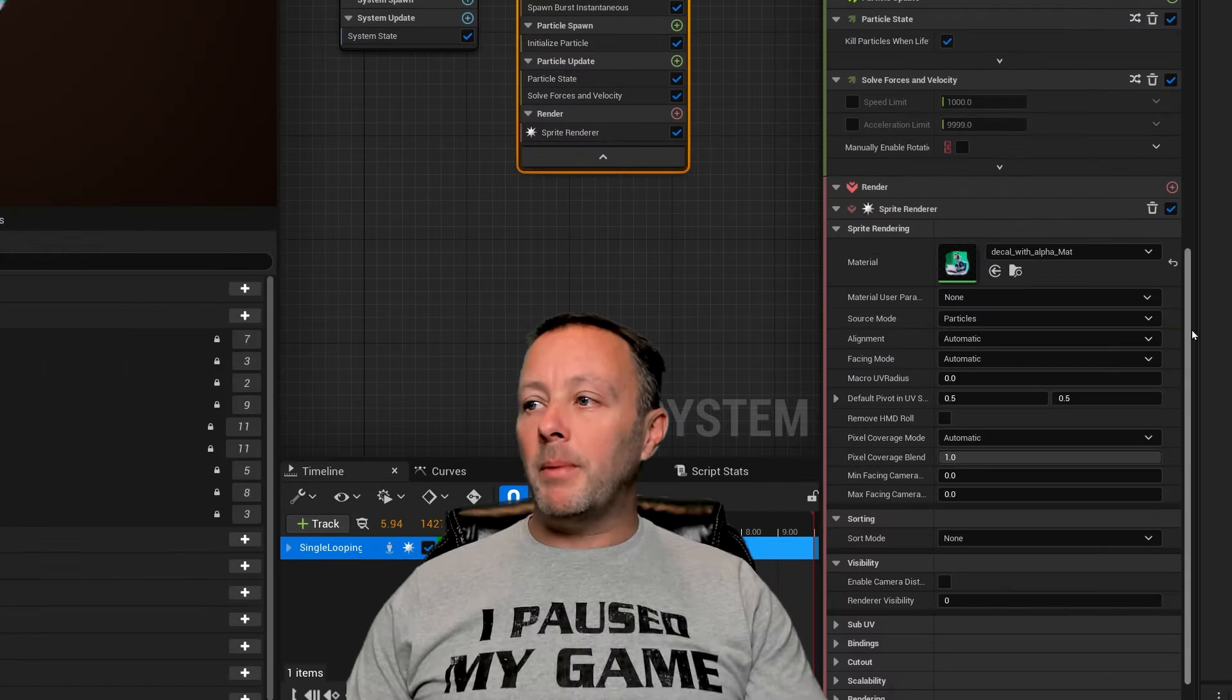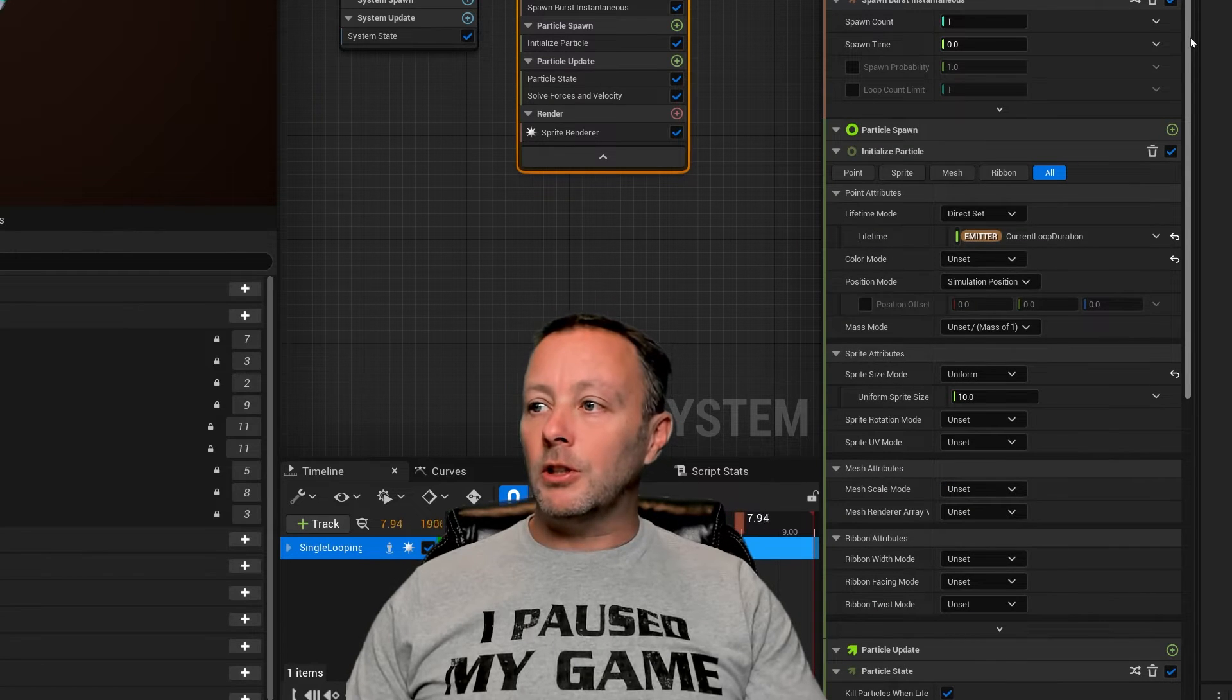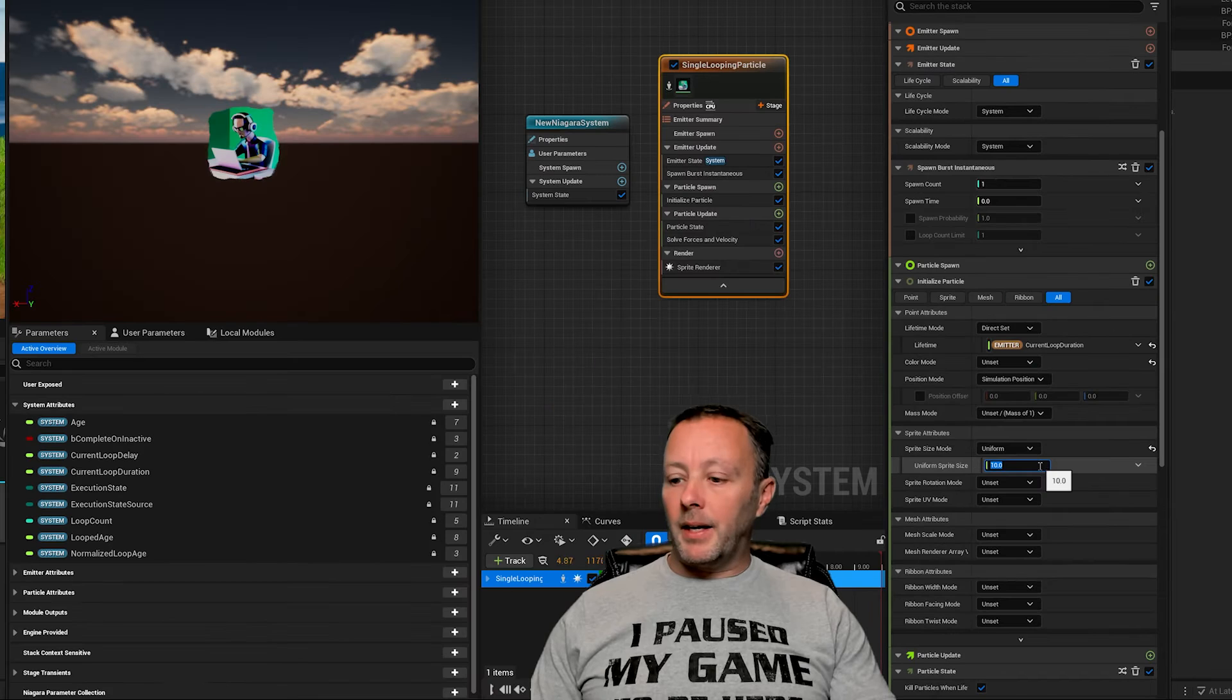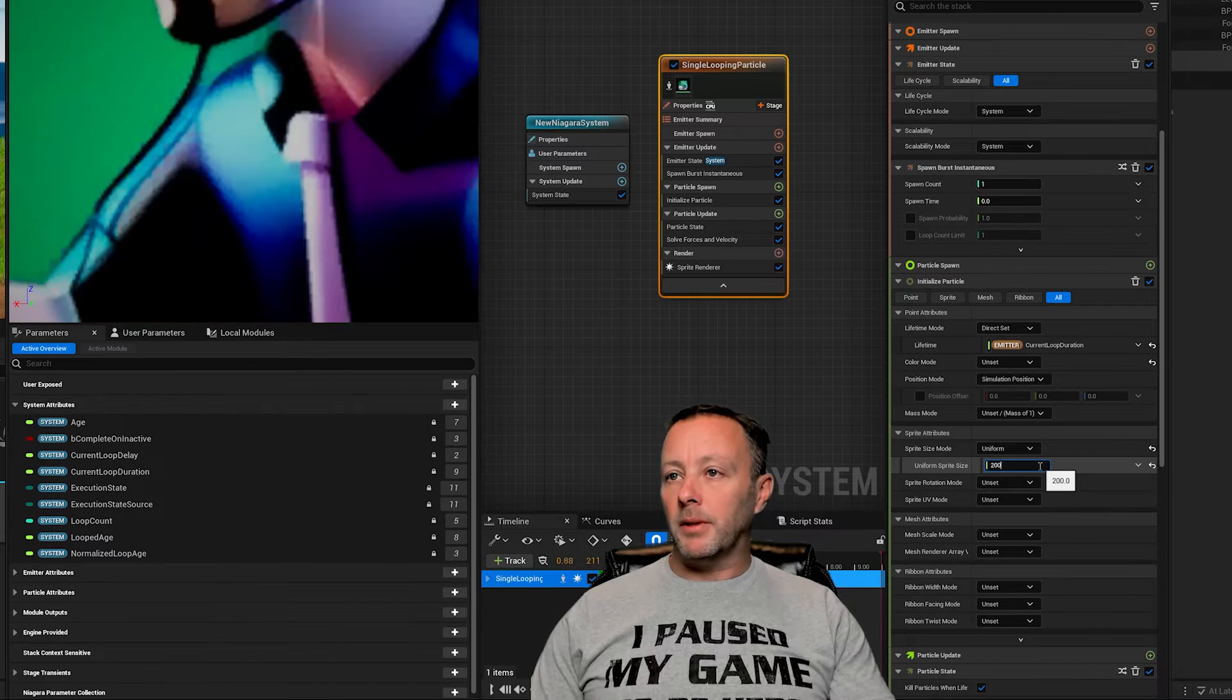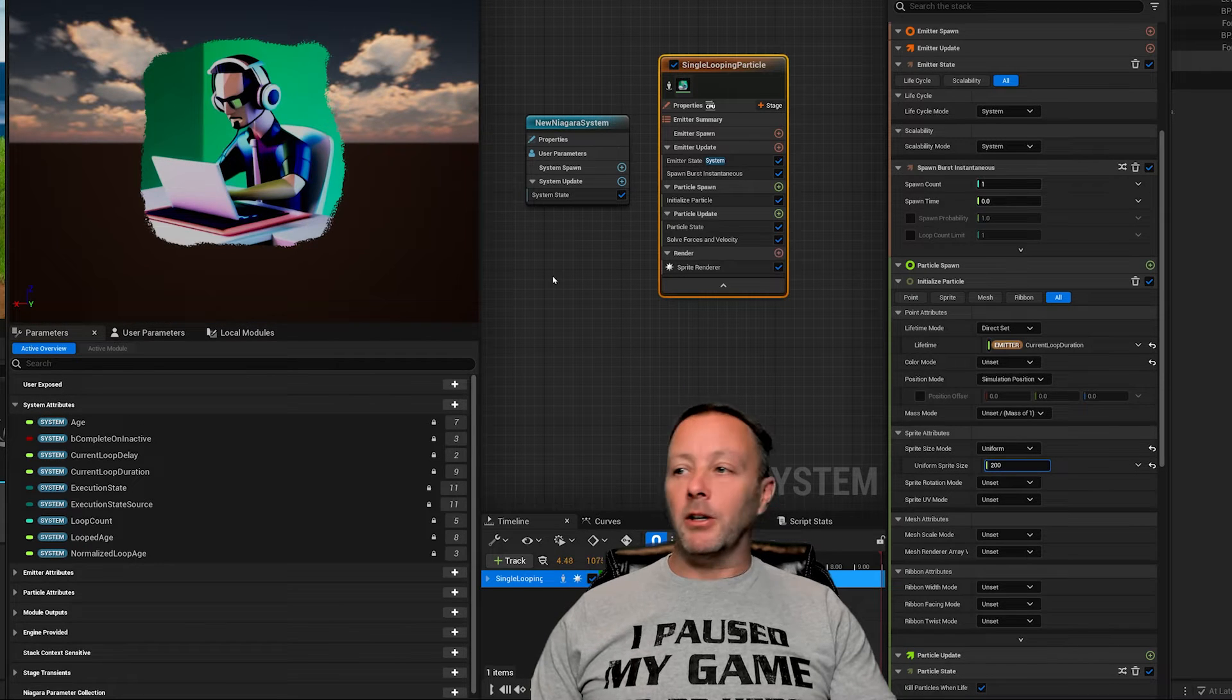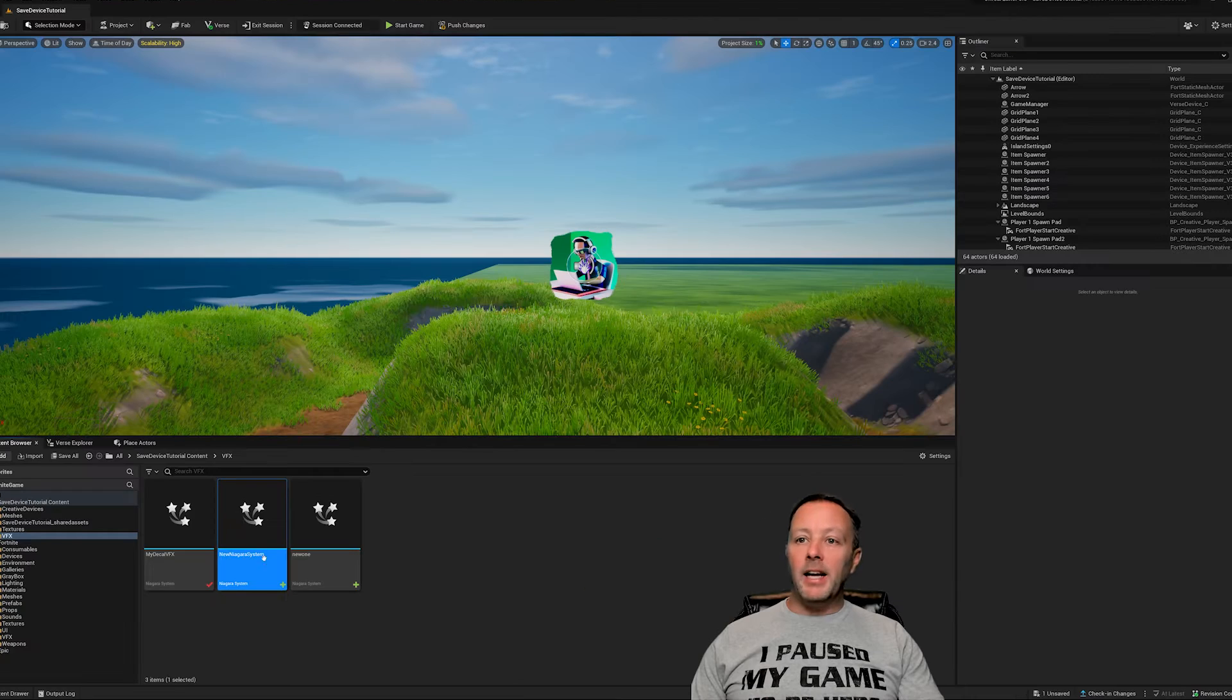If you want to make it bigger or smaller, you can just go into the uniform sprite size and we can put this up to 200, something like that. It'll be huge - just zoom out a little bit. It just becomes bigger, it just scales it up. So let's save that, close that.